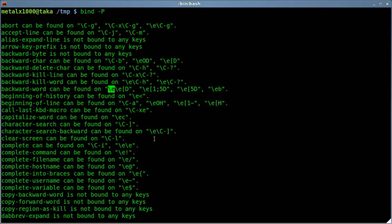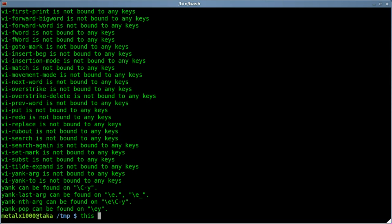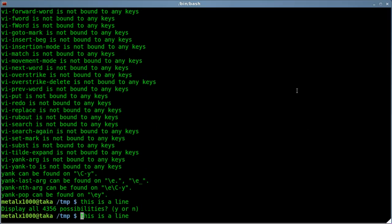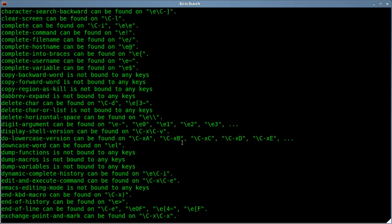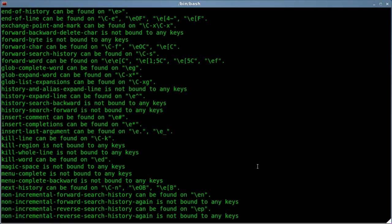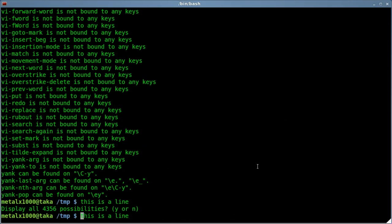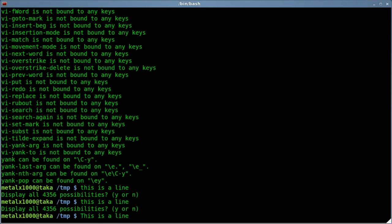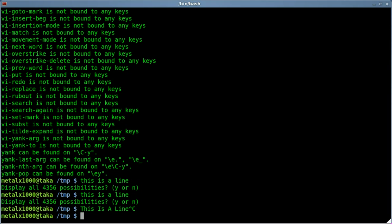Let's look at some of these. Capitalize word can be found with Escape C. Let's give that a try. I'll start typing 'this is a line.' I'm gonna go back to the beginning and hit... what did I say? Escape C? Let me try again. Okay, maybe I was holding down escape for too long, but you can see what it does is it capitalizes the first letter of each word.